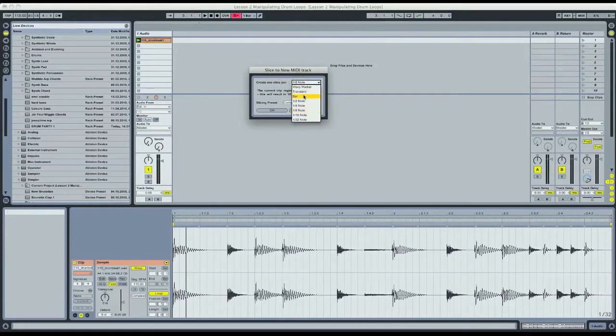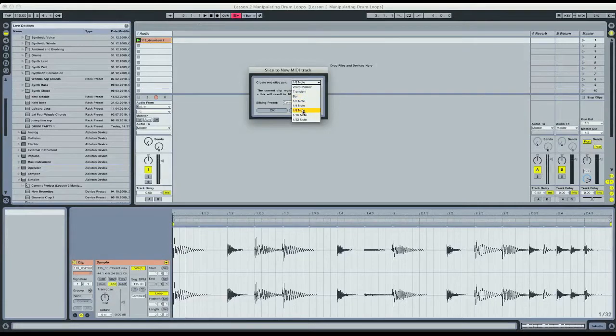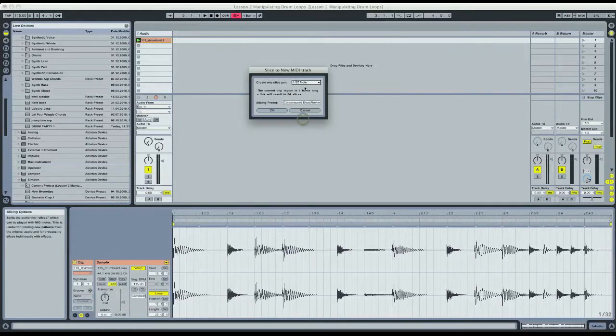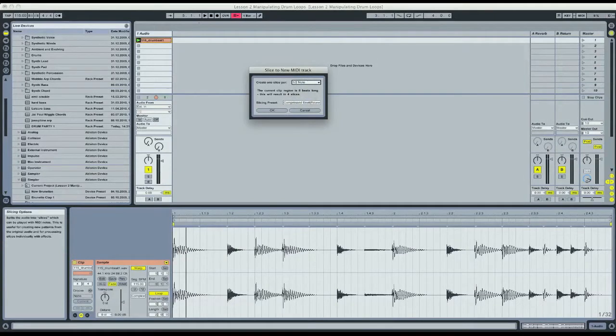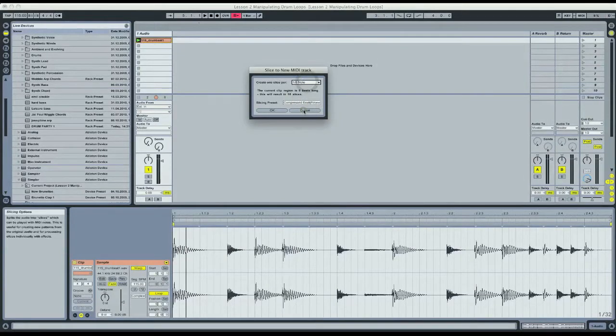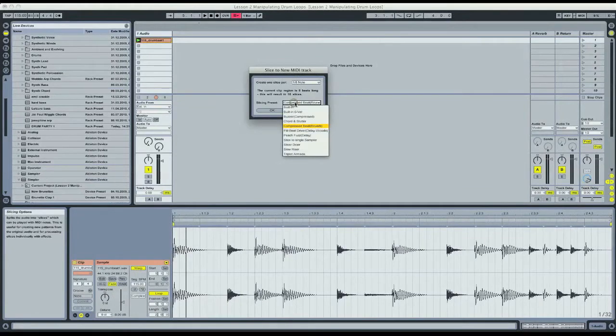So you've got to choose how big or small you want the slices to be. I'm going to choose eighth notes because since it's a two-bar loop, we'll get 16 slices, and that's a nice number. If you slice it up with 30-second notes, you get 64 slices, or you could slice it a little bit larger and get less slices. In this case, 16 slices sounds great.